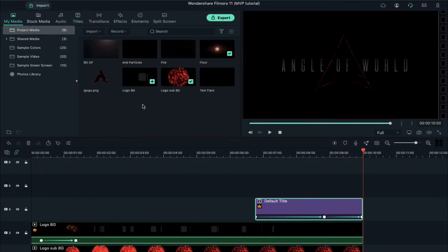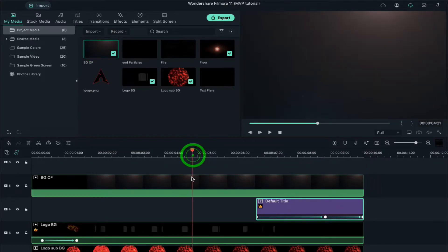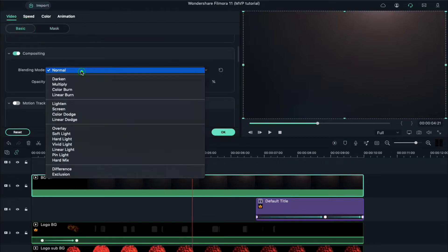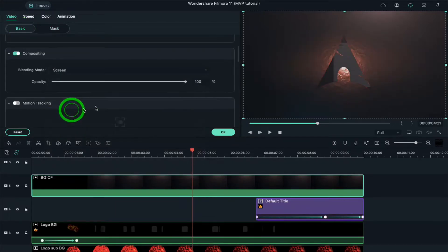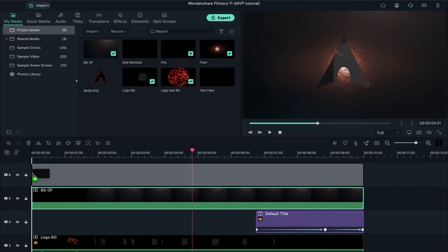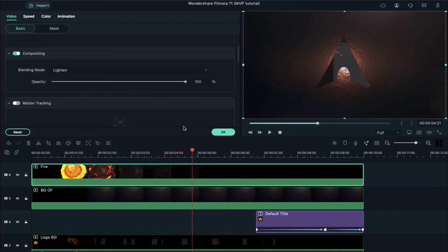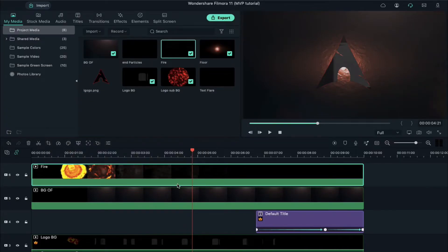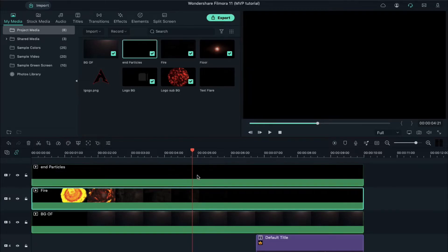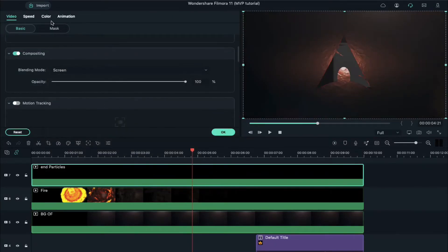Go back to project media and drop the BG clip on track 5. Double click on it, go to Basic, and change the blending mode to Screen and opacity to 50%. Now drop the fire clip on track 6 and change the blending mode to Lighter. Then drop the end particle on track 7 and change the blending mode to Screen. Click on the Color tab.